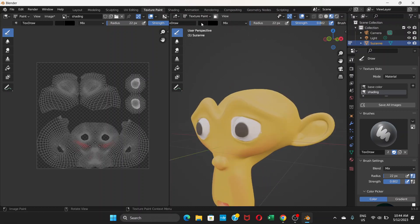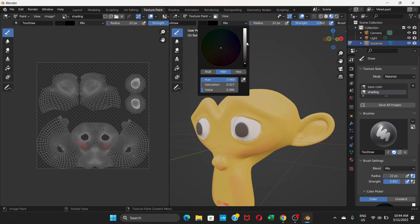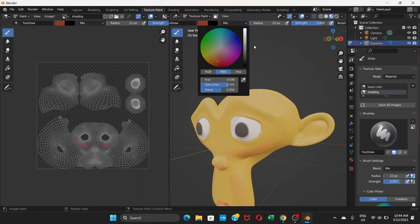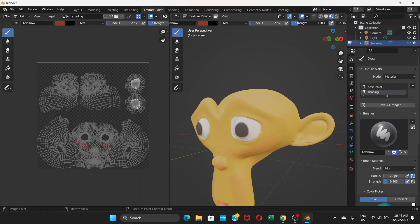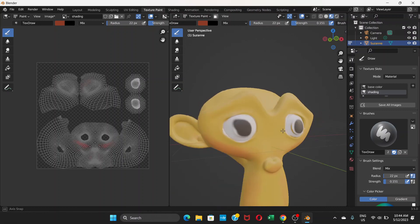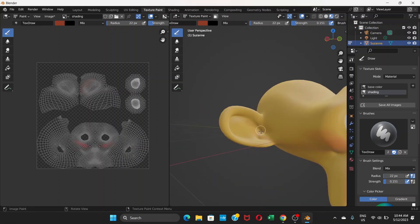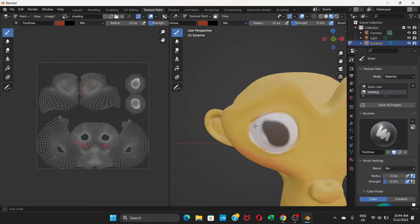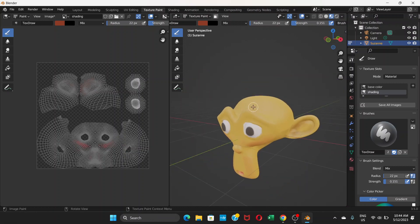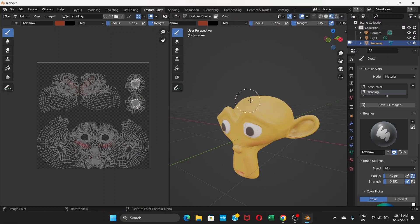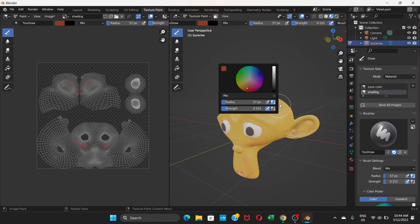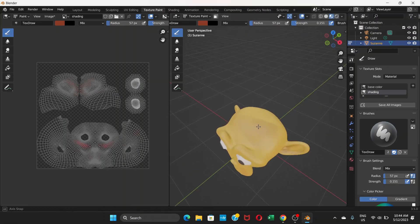You can again choose a darker color, decrease the strength, and color around here like this. Or maybe around here to make it darker.